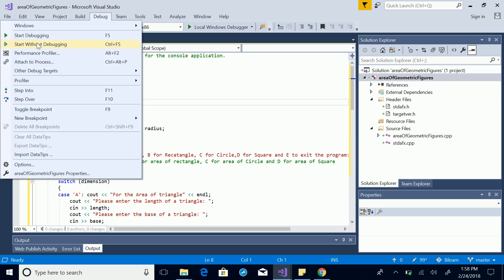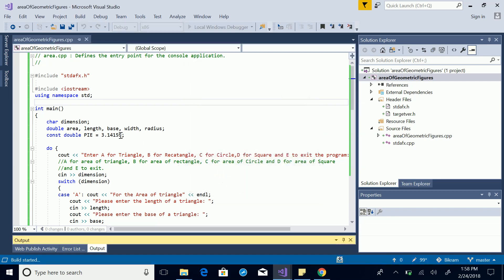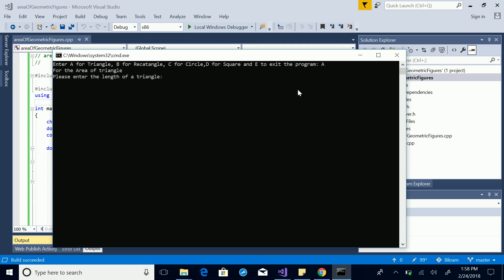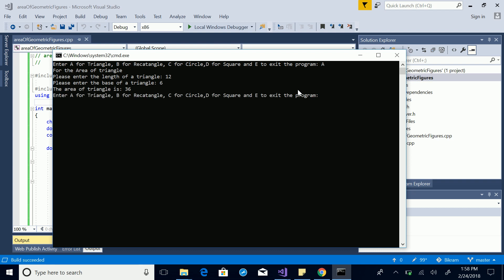Let's run the code — Debug, Start Without Debugging. It says: enter A for triangle, B for rectangle, C for circle, D for square, E to exit. I'll enter A. It asks for the length of the triangle — I'll enter 12 — then the base — I'll enter 6. It says the area of the triangle is 36, which is correct: 12 times 6 times 0.5 equals 36.